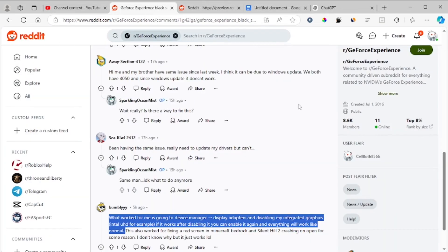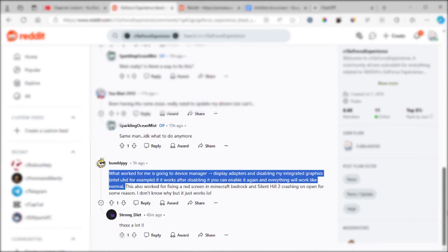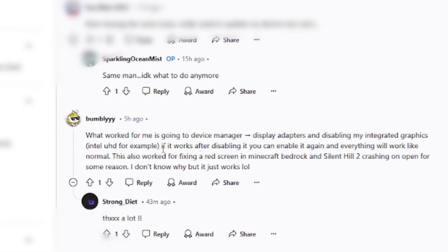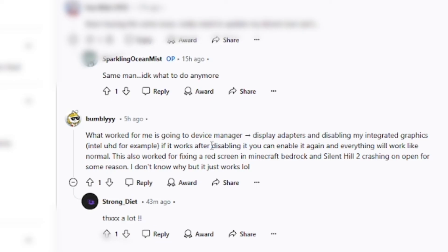I found this solution on Reddit. What worked for me is going to Device Manager, Display Adapters, and disabling my integrated graphics, Intel UHD for example. If it works after disabling it, you can enable it again and everything will work like normal.